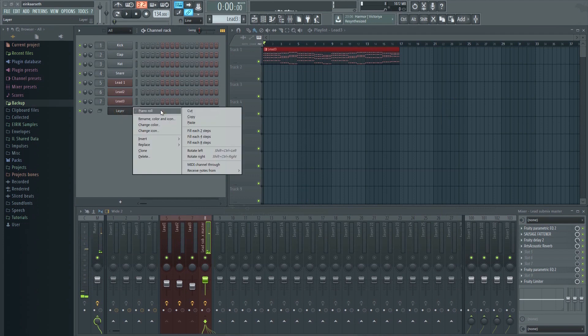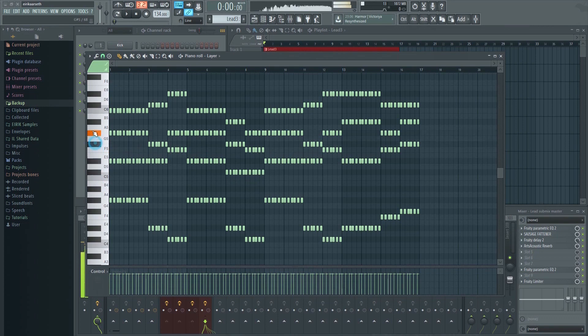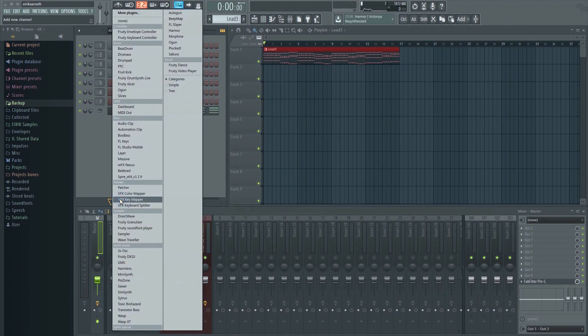This is quite handy as I only have to deal with one piano roll instead of three. It's also quite useful for playing all the layers at the same time live.